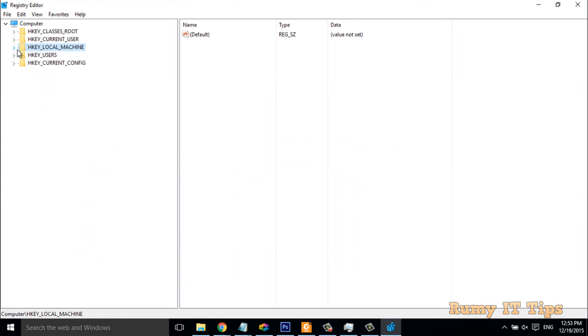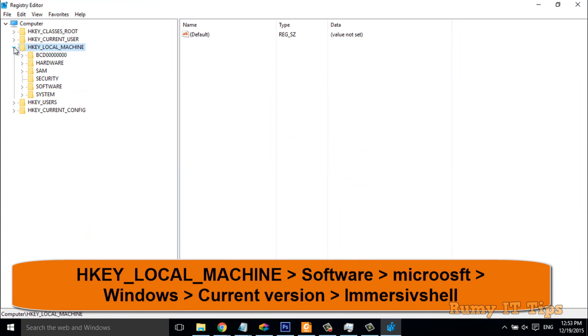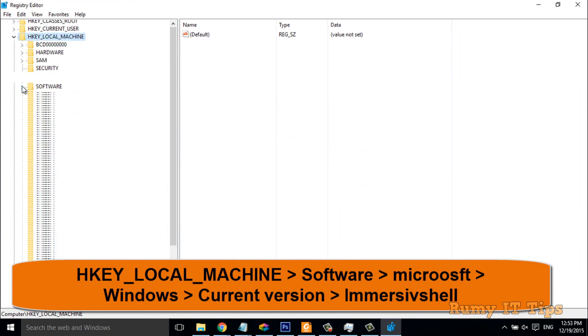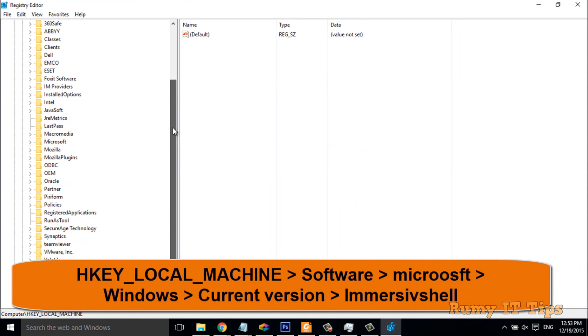In Registry Editor, you have to navigate to HKEY_LOCAL_MACHINE. Then after, you have to go to Software. In Software, you have to go to Microsoft.